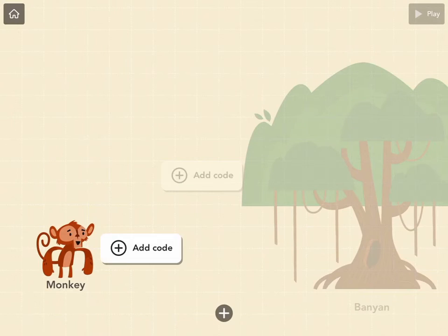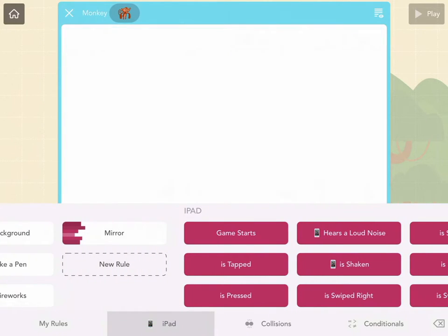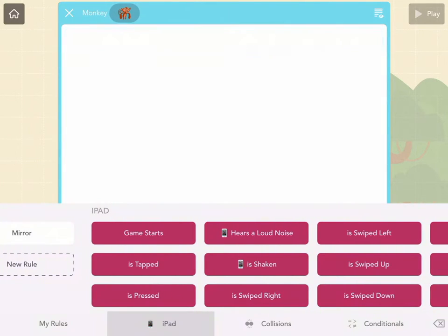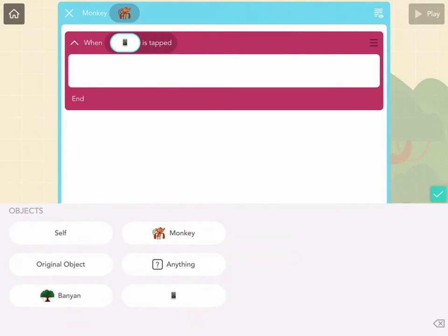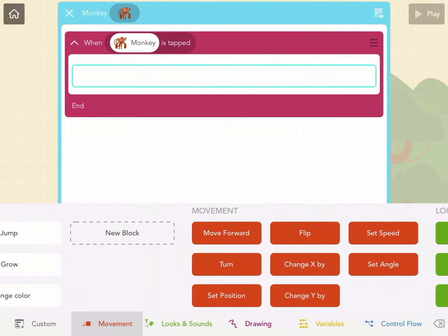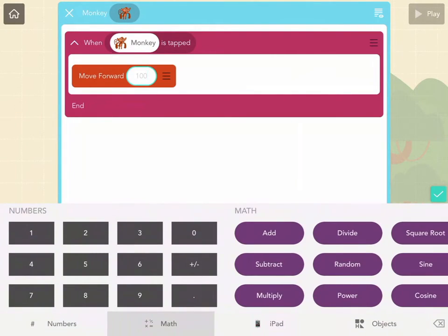So let's go ahead and add some code to the monkey. I'll tap the plus add code next to monkey, and let's say when monkey is tapped. Now I need to tell the monkey what to do. I'll tap in this code space here in the middle, and I want him to move forward by 300. 100 probably won't be enough.